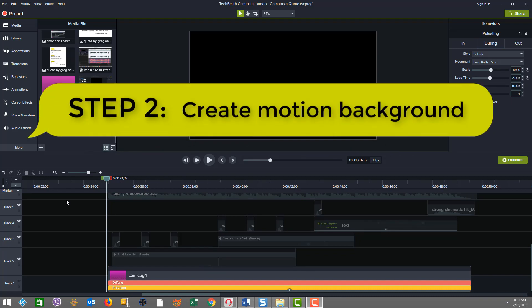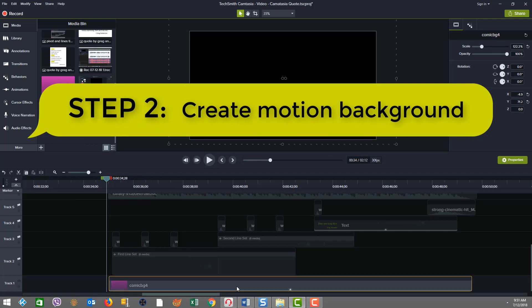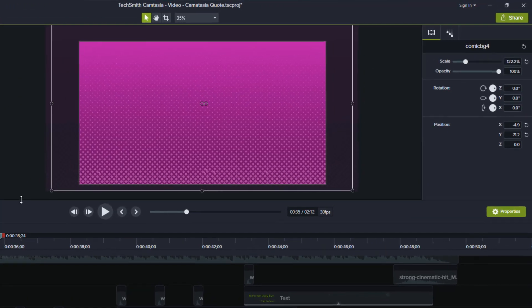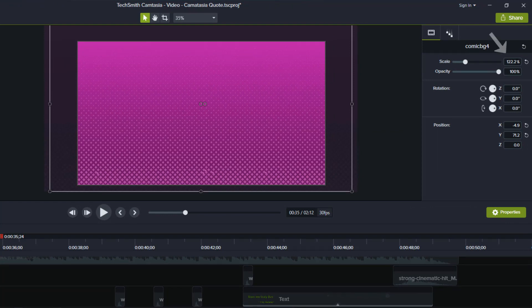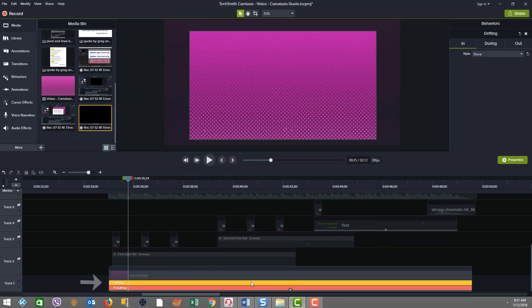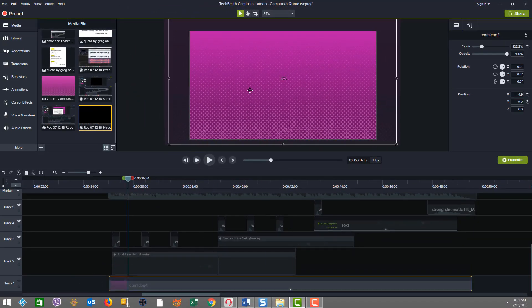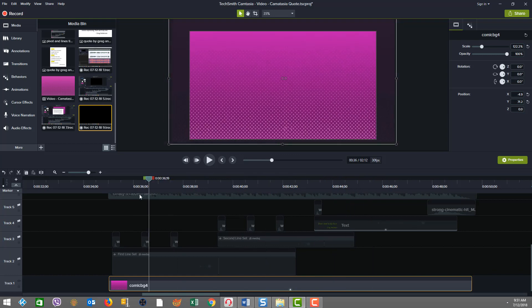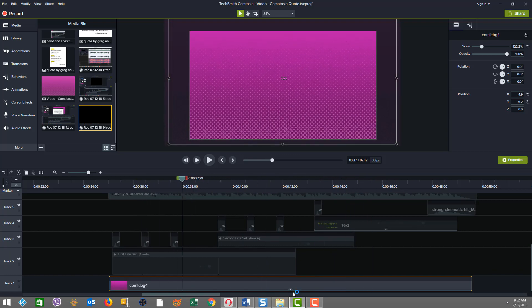Step two in the process is to show how I created the motion background from a static image. Down here you see this track at the bottom, which is just a static image. Notice how I've scaled it up to about 122% because when we apply behaviors like pulsating and drifting, the image will move up and down. Since we don't want the default canvas color to be exposed, we scale a little larger to get the end result we want.